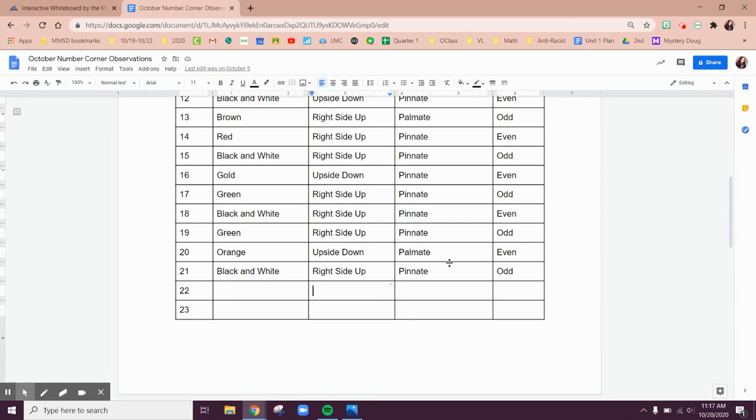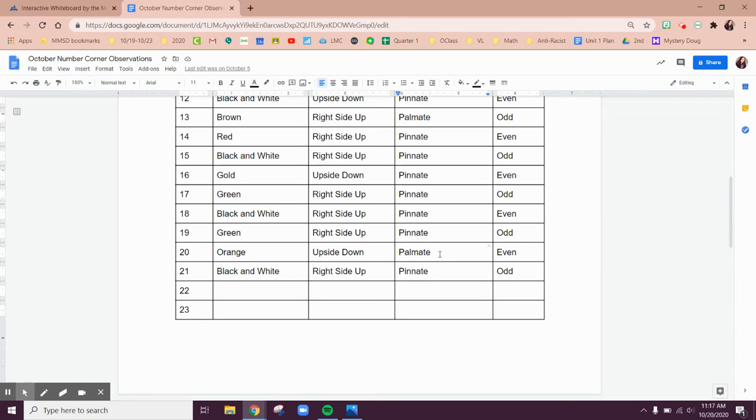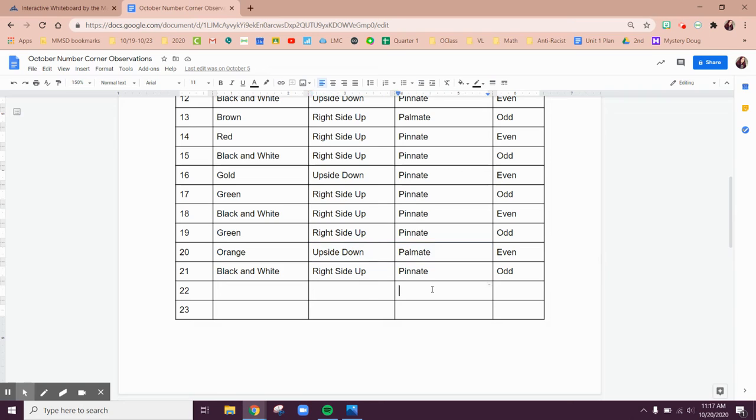I'm going to look over here at my leaf types. We just had a pinnate leaf, which remember is like a feather. I remember that we had a lot of pinnate leaves in a row, then a palmate leaf. If we just had a palmate leaf, I'm going to guess that we're probably going to have another pinnate leaf.